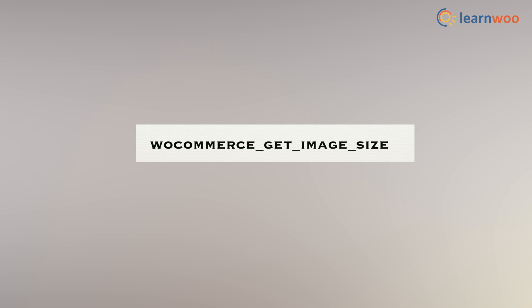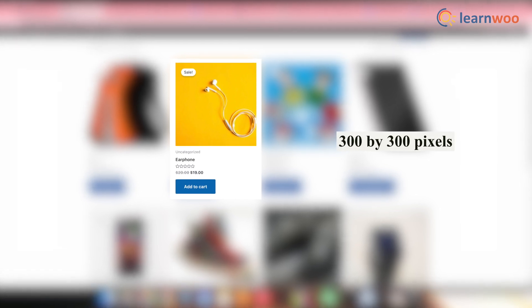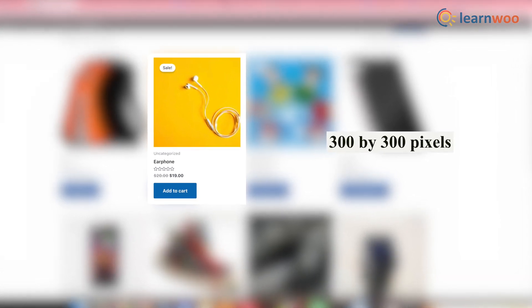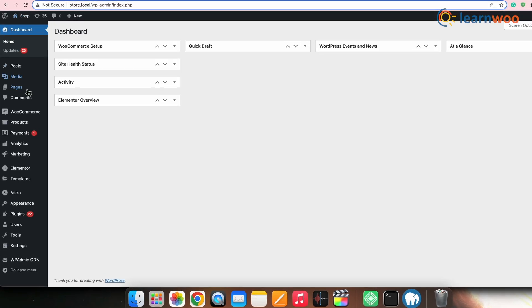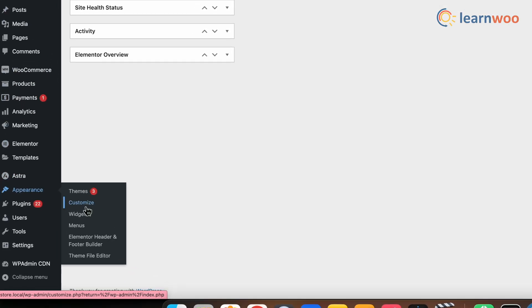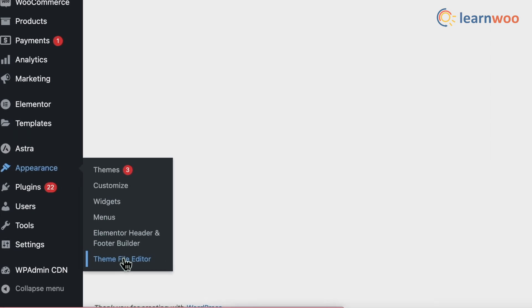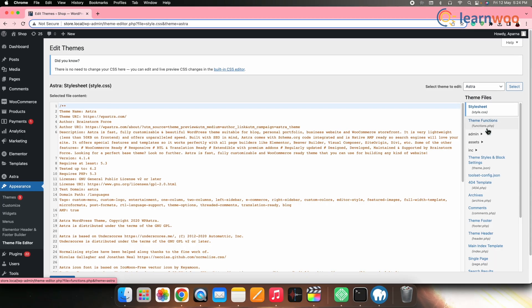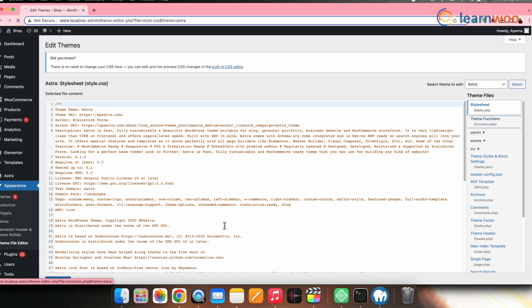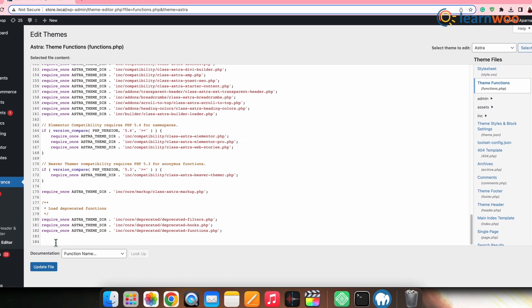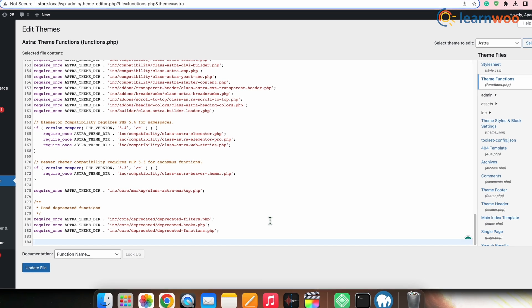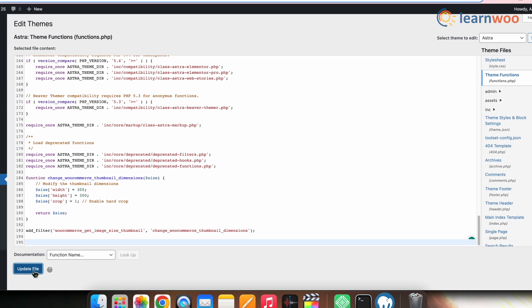You can use the wc_get_image_size function to get image size definitions and modify them. You can change the dimensions of your thumbnails to 300x300 pixels with the help of a hook. For that, go to the WordPress dashboard, Appearance, then Themes File Editor. Now go to the functions.php file, and at the bottom, add this code. Once done, click Save Changes.